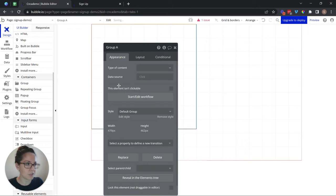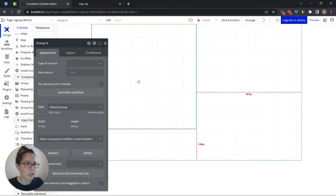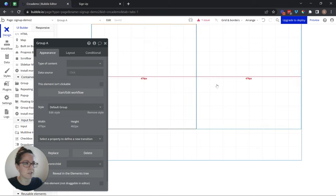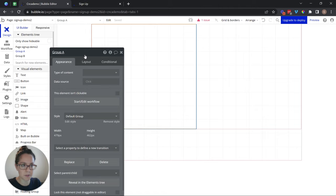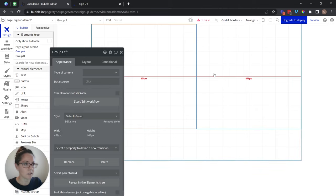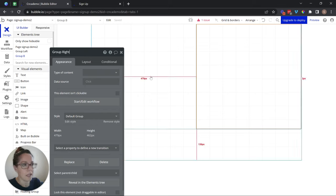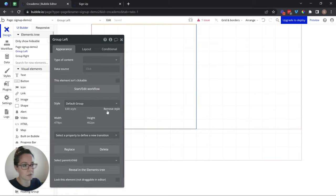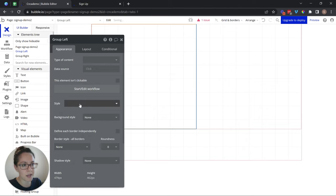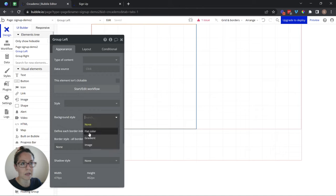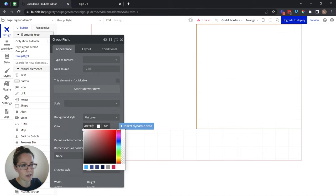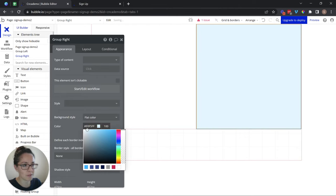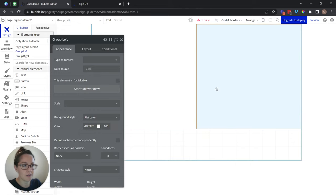I'm just going to draw an initial container here — we're going to change the width and all of that in a moment — and let's do another group by copy and paste. You can see these are side by side: Group A and B. I'll open up my elements tree and give them some names so they're easier to identify. I'm going to say 'group left' and over here 'group right.' I'll change the background colors of these groups. I'll remove the default style and give it a flat color of white. Then this one I'll also remove the style and give it a flat color of that light blue. So there's my left group and there's my right group.